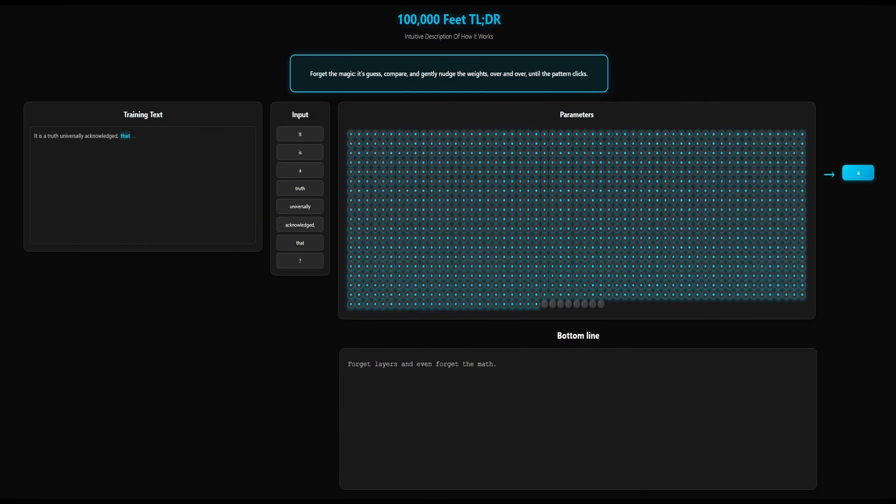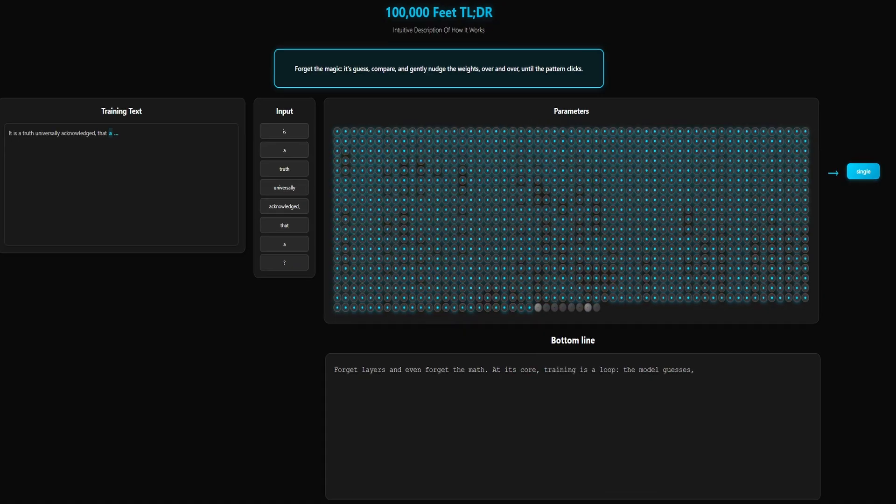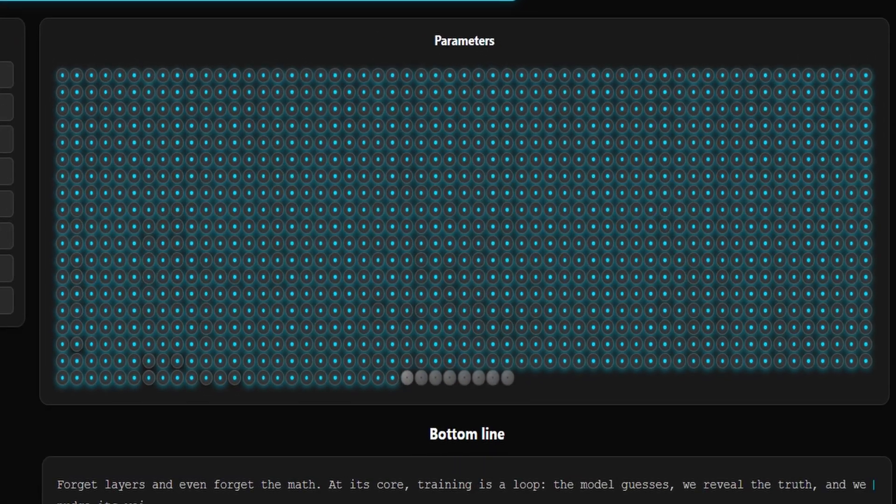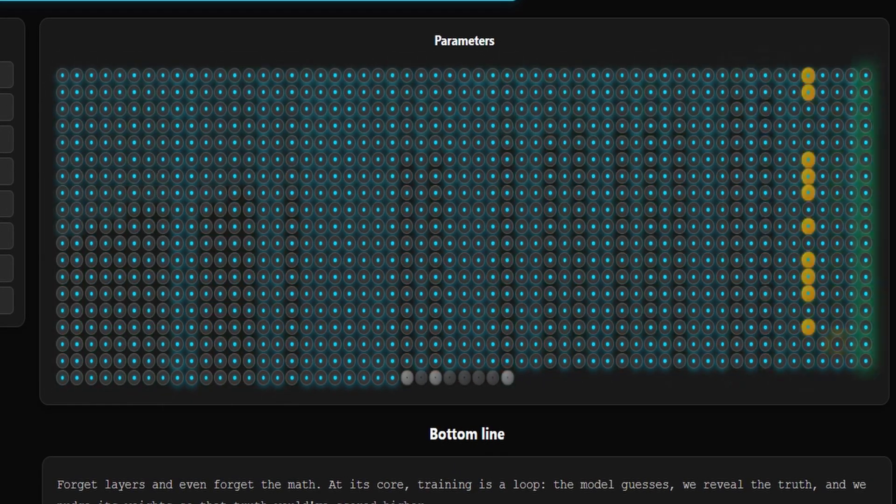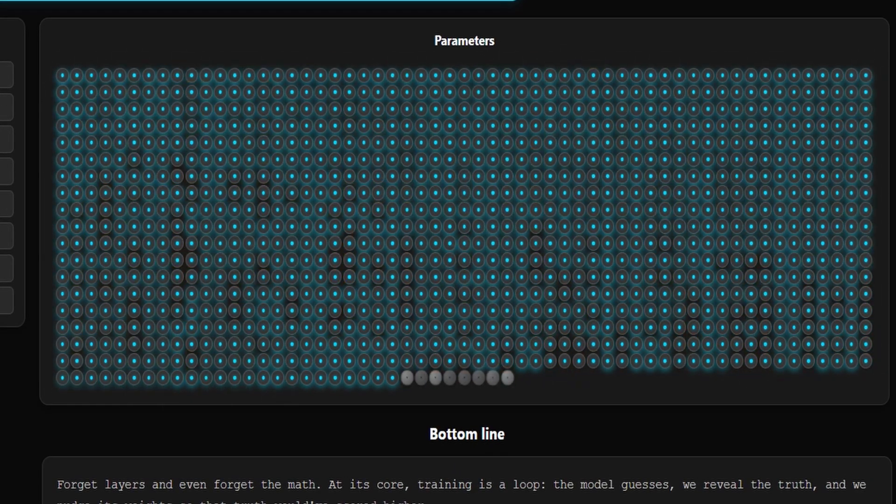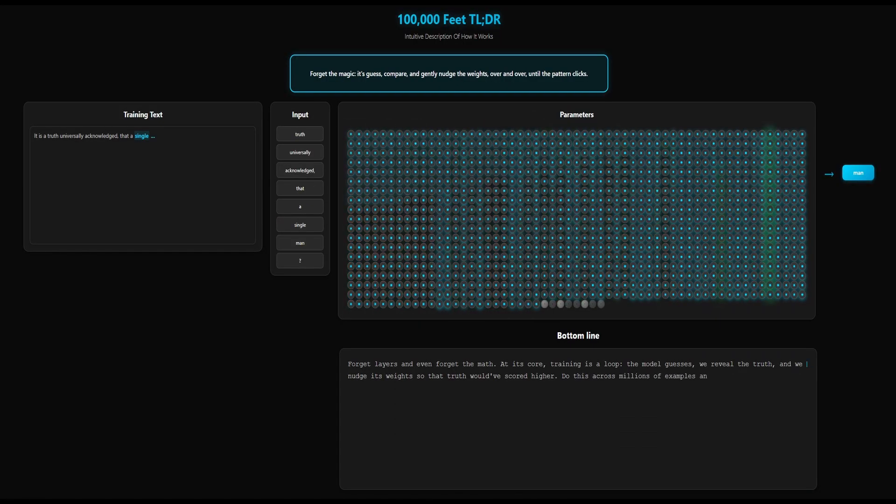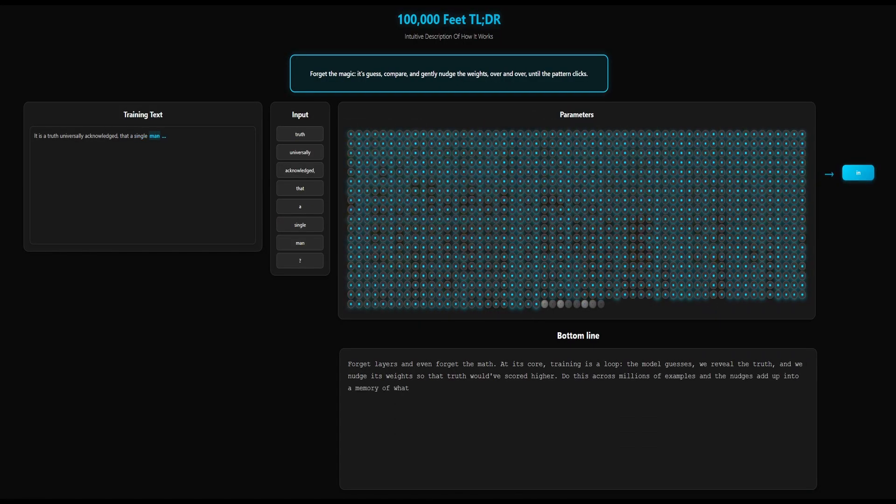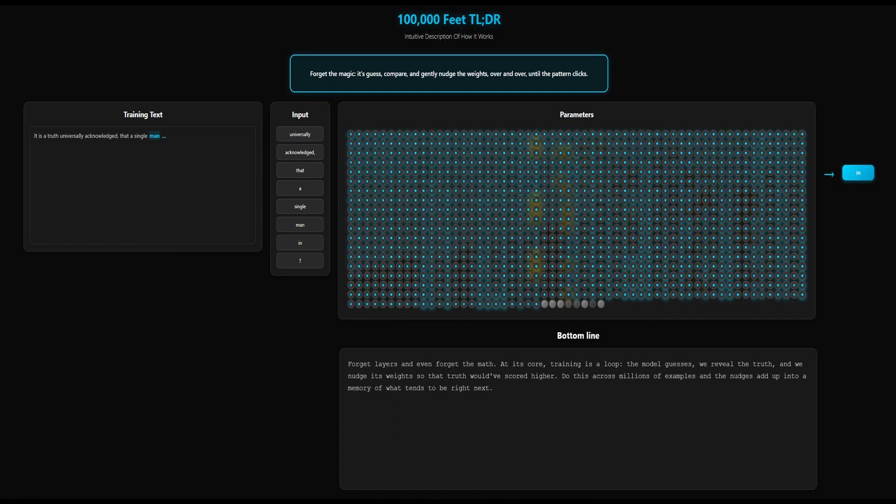Here's the big takeaway of this video. A neural network is basically a mountain of adjustable parameters. By tweaking them step by step during training, it transforms from guessing wildly to generating shockingly good results.